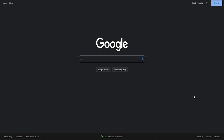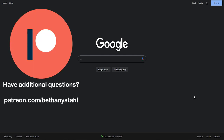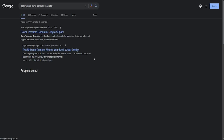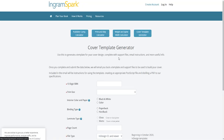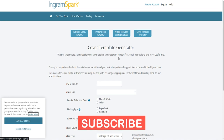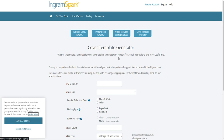Hello and welcome to today's lesson. We are going to be going over how to create a hardcover cover on IngramSpark. Let's search for IngramSpark cover template generator. The first entry that comes up should bring you to this template generator. I would give you a link directly, but it seems the link never quite works, so the best way to get here, I have found, is through Googling.